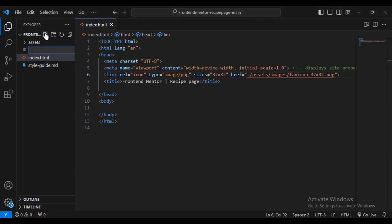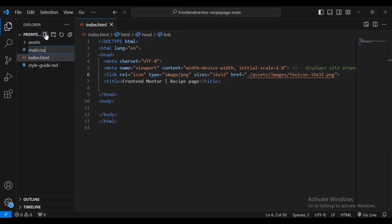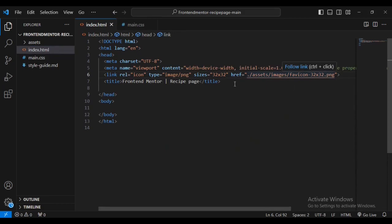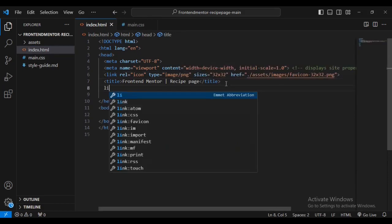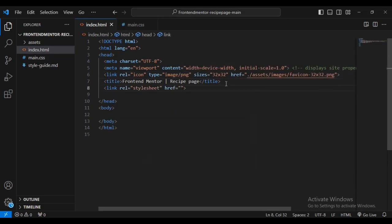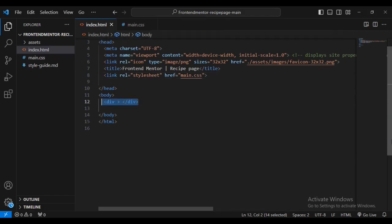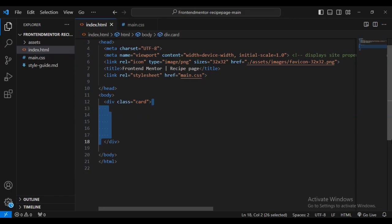I'm going to create a new file — first I'm going to create a main.css file. Inside our index.html file I'm going to go below the title text and create a link to our main.css file using an href. Then inside our body I'm going to create a div and call it class name 'card'.